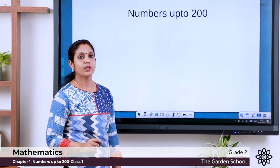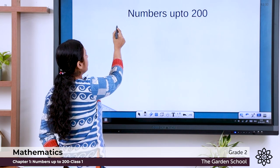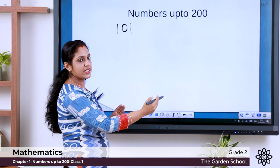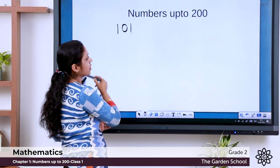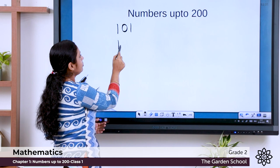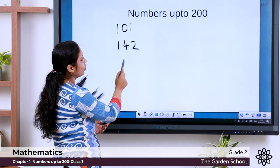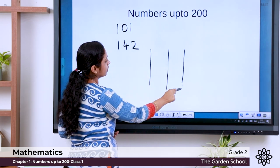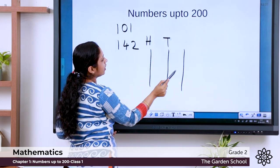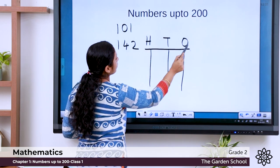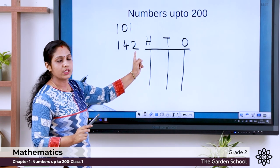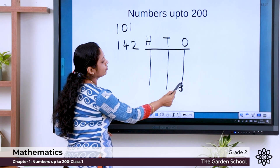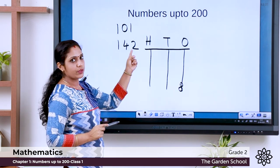Now let us learn to find the place value using an abacus. We learned that numbers like 142 are three-digit numbers. We look at the place value from the right side: ones (O), tens (T), hundreds (H). Let's represent 142 on an abacus. 2 comes in the ones place, 4 in the tens place, 1 in the hundreds place. Draw 2 beads in the ones position — because there are 2 in the ones place.